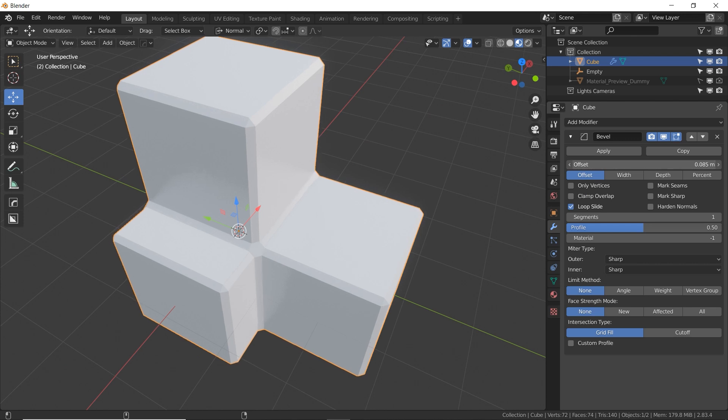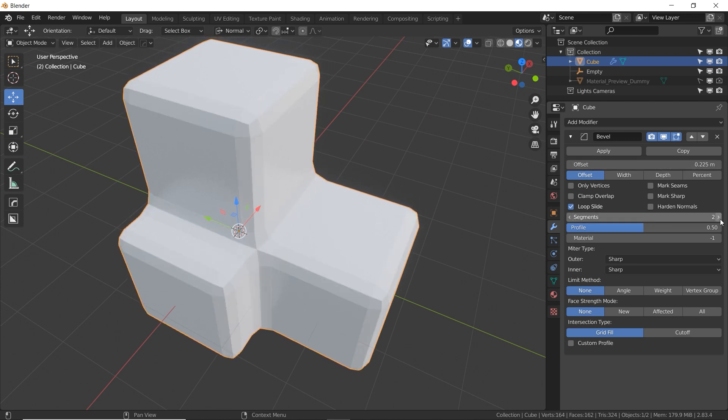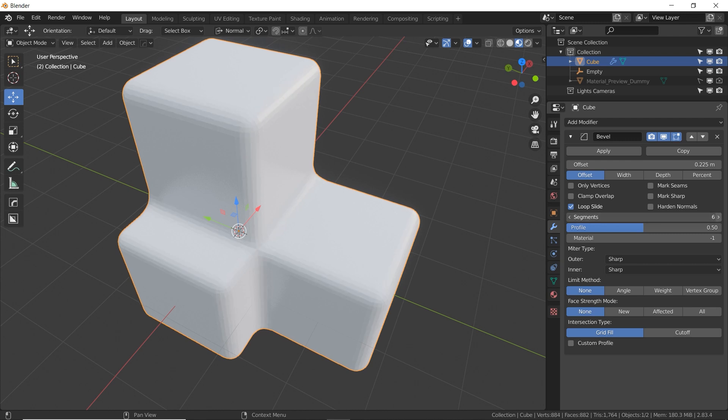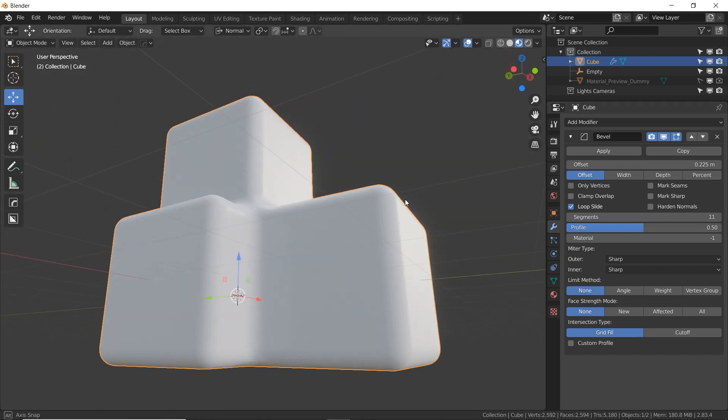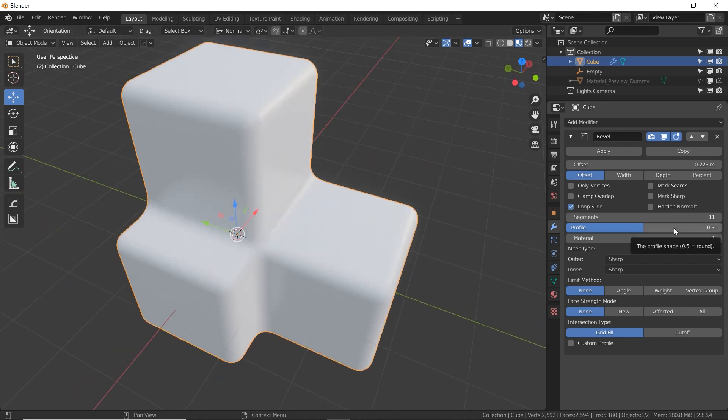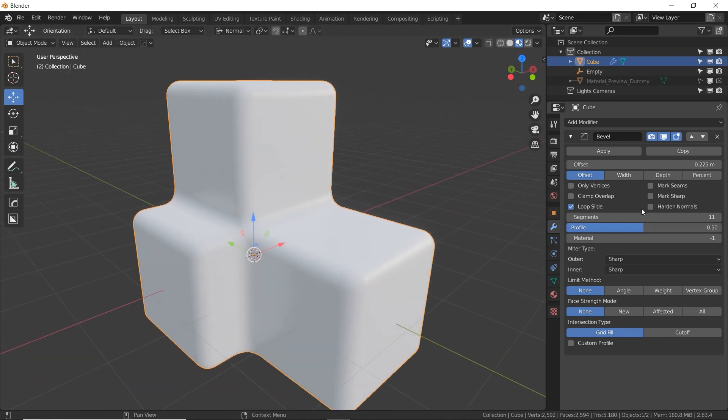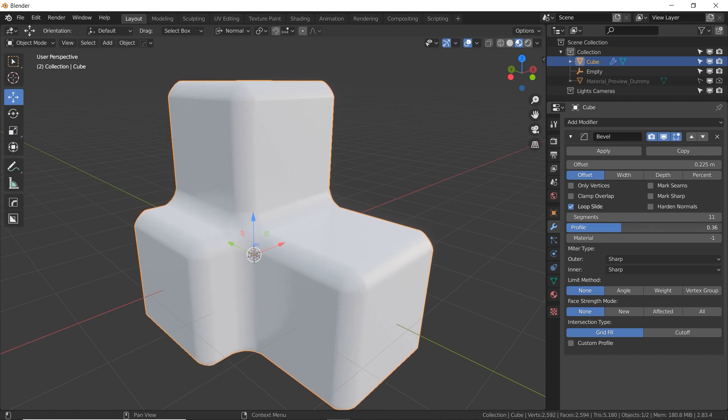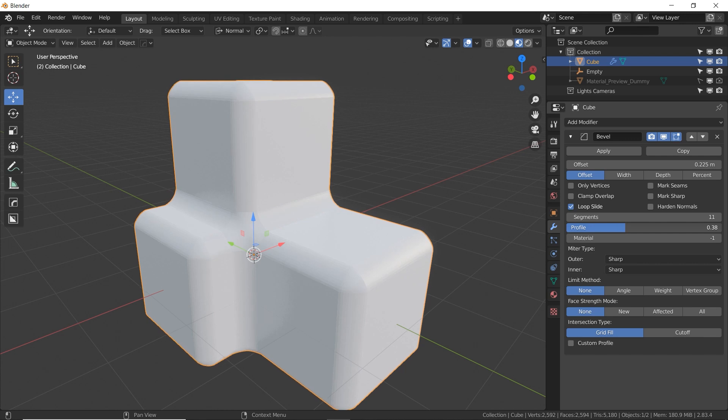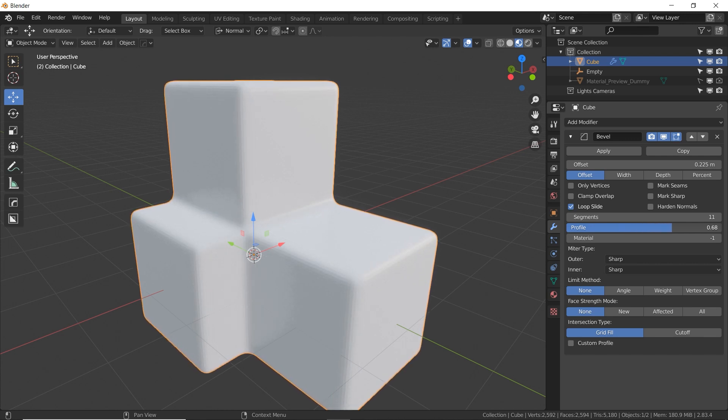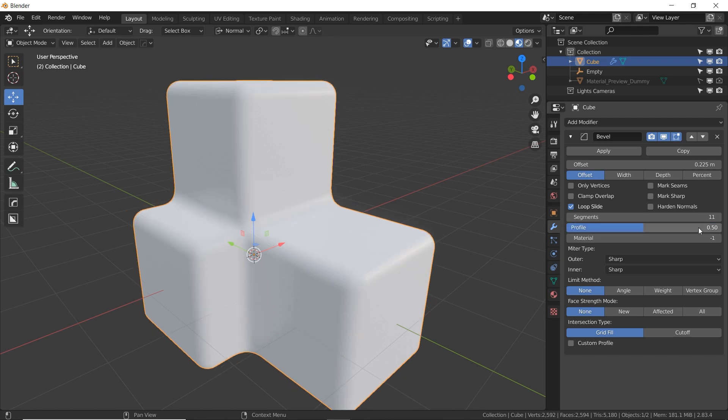I'm going to turn my offset up a bit so that you can see what segments do. As I increase the number of segments, it's basically subdividing and adding more segments to the bevel. Now you've got a nice, smooth, organic bevel. Profile at 0.5 gives you the typical rounded bevel. Now if we bring this down from 0.5, we get a flat and then inverted. If we go all the way down, we get a negative flat profile. So as we go up, we go back to flat, rounded, and if you keep going, it kind of pushes it outwards to the extreme and you get more of a subtle edge bevel. But I'm going to keep this at 0.5 for this example.